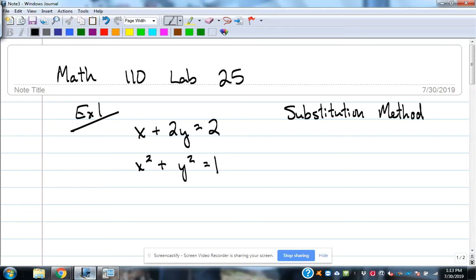Lab 25 is about nonlinear systems. Here we have a system of equations that has a linear function x plus 2y equals 2, and a nonlinear function x squared plus y squared equals 1.